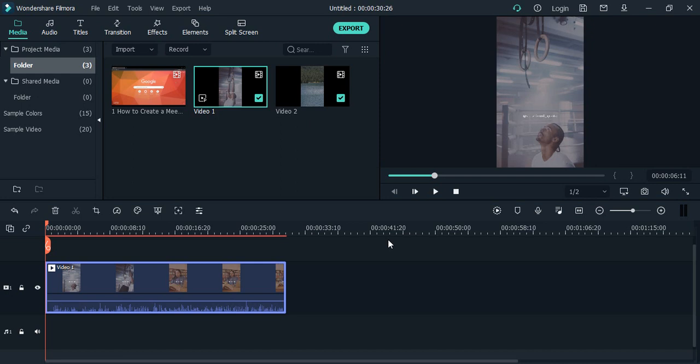Hello everyone, welcome to Filmora tutorials. In this video we will see how you can apply multiple effects in one video. So for this, what you need to do is you need to cut the video or split the video into parts.